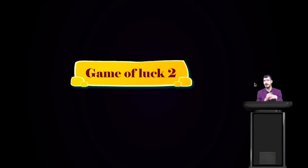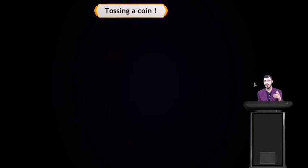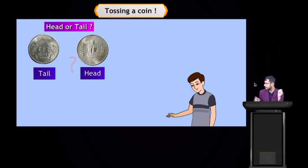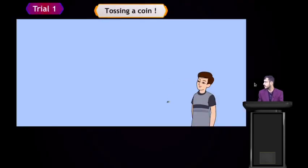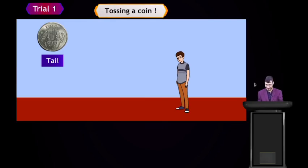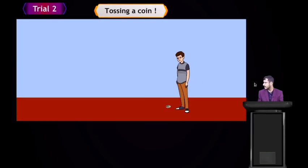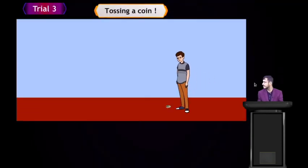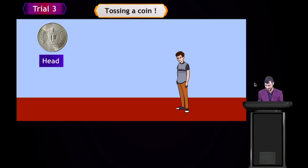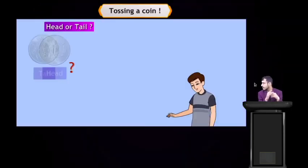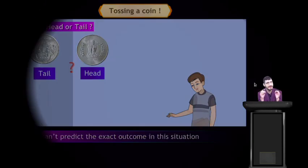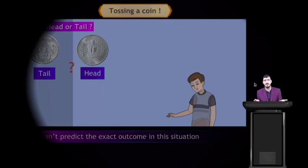Now see Game of Luck 2: tossing a coin. When we toss a coin, two outcomes are possible — head or tail. Throwing the first time you can see tail; throwing the second time, tail again; and the third time, head. So when we toss a coin, two possibilities — tail and head — and we cannot predict the exact outcome.